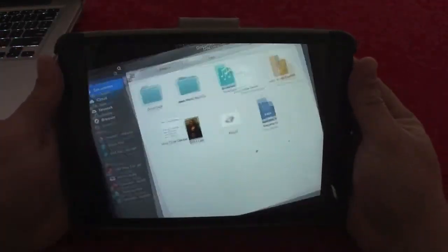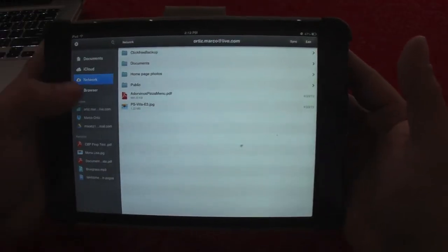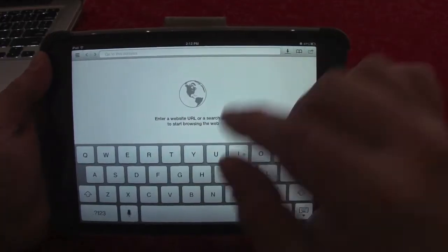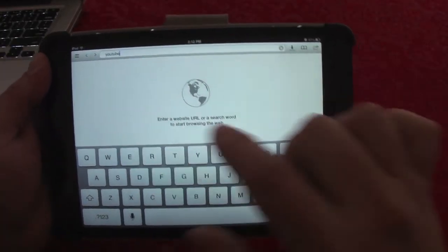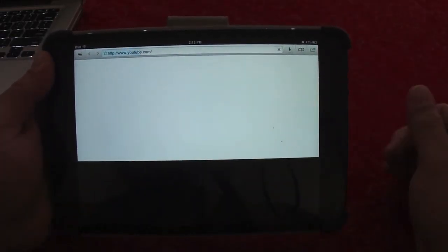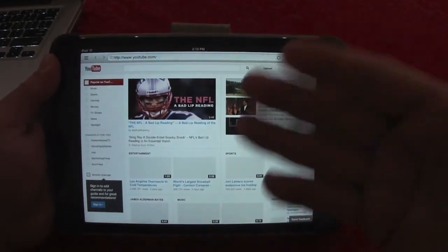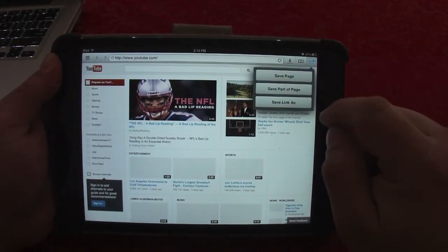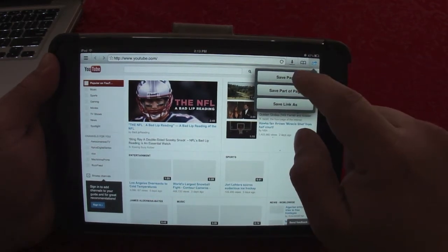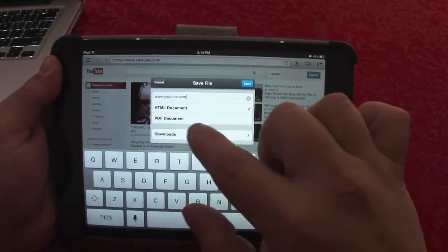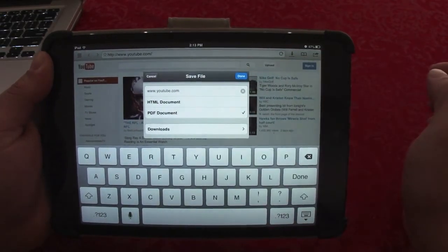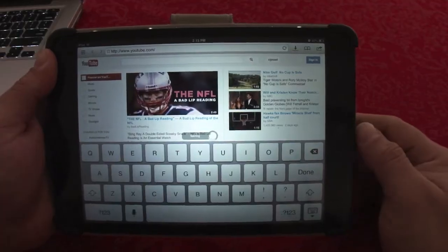Here you've got Recent Files, and there's also a built-in browser. This is great — for example, if you go to a website and see something you like, say YouTube, you can click Save Page and it will save either as an HTML document or as a PDF document. Click done and it starts saving.